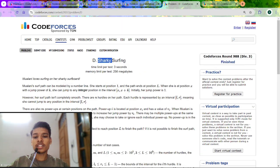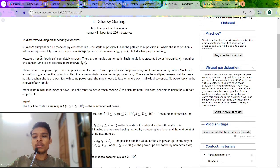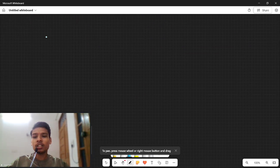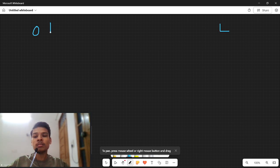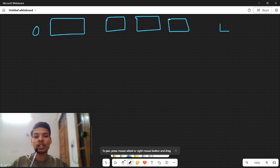Let's now discuss problem D, 'Sharky Surfing.' We start at point 0 and need to reach point L. There are hurdles (blocks) between them that we cannot step on, but we can jump over them. There are also power-ups between the hurdles. Our initial jump distance is 1, meaning from index 0 we can go to index 1.